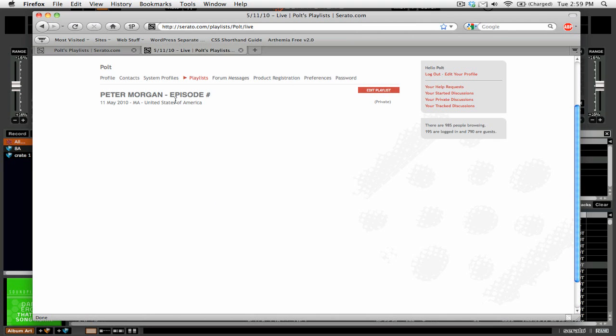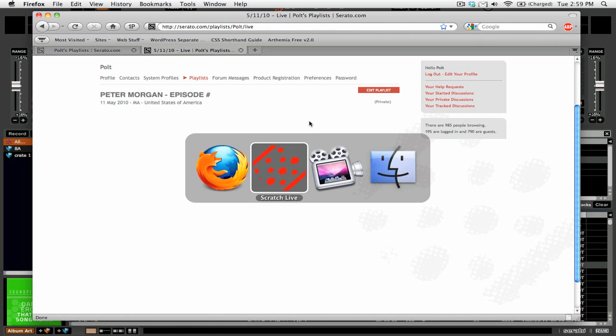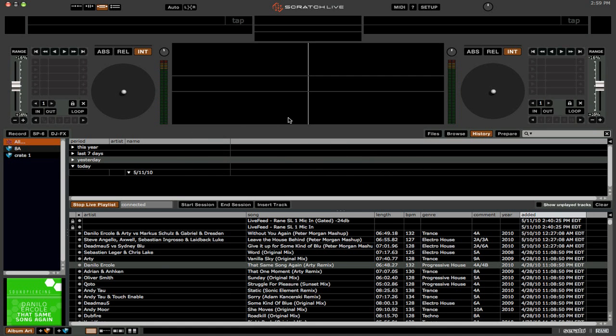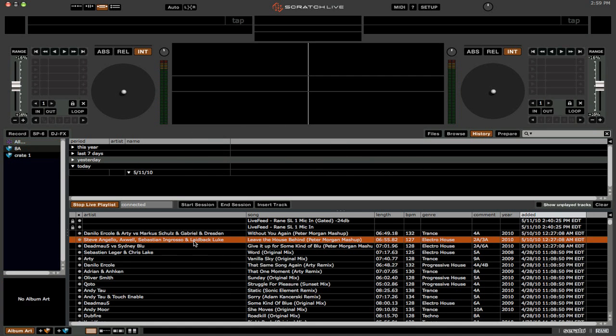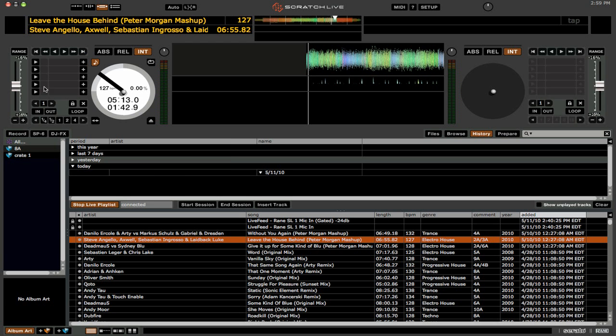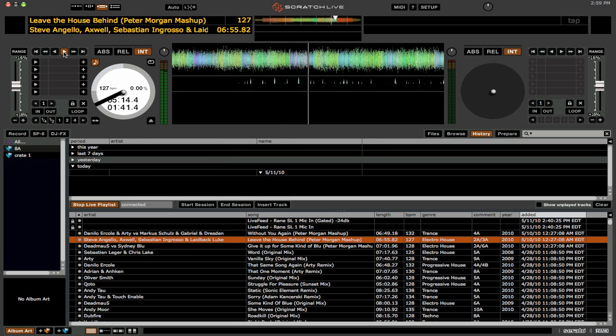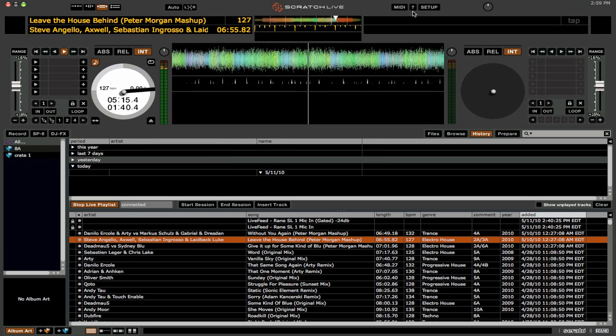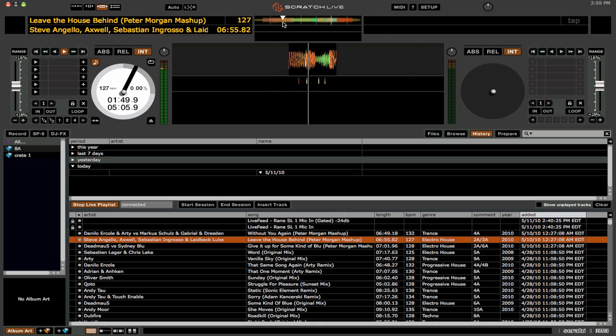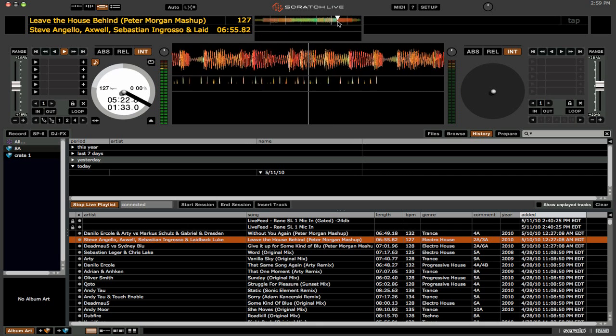And here you have the playlist as it currently looks. And what we're going to do is we're just going to start playing a song. So we'll load this into our deck and we're going to play and maybe just jump around here a little bit.